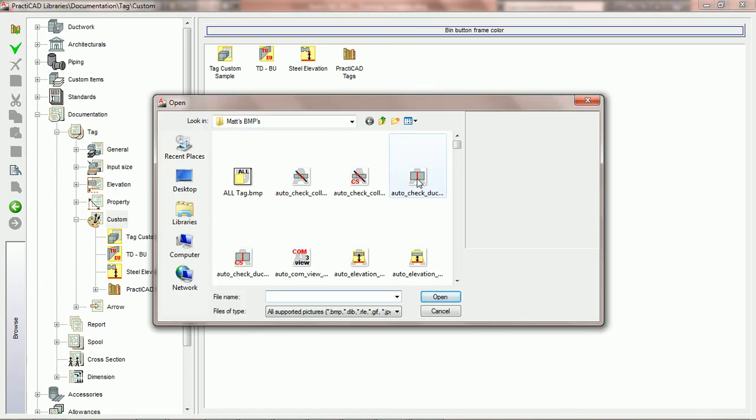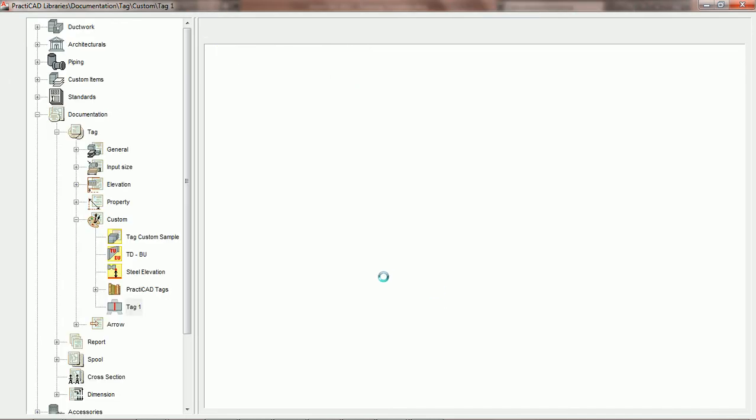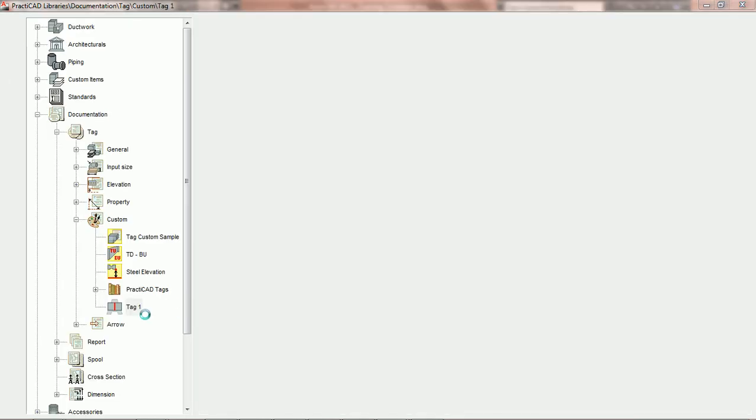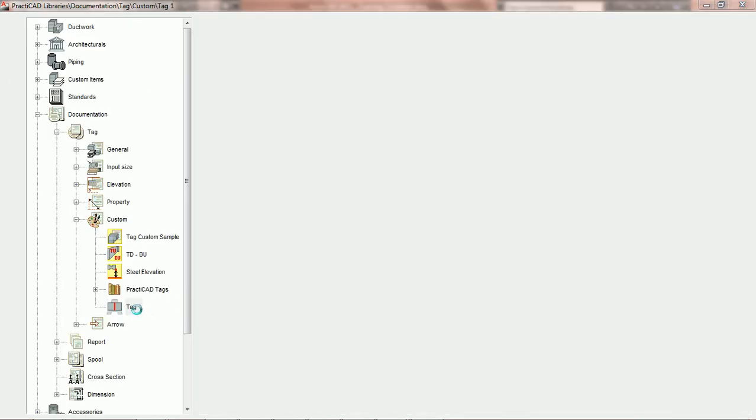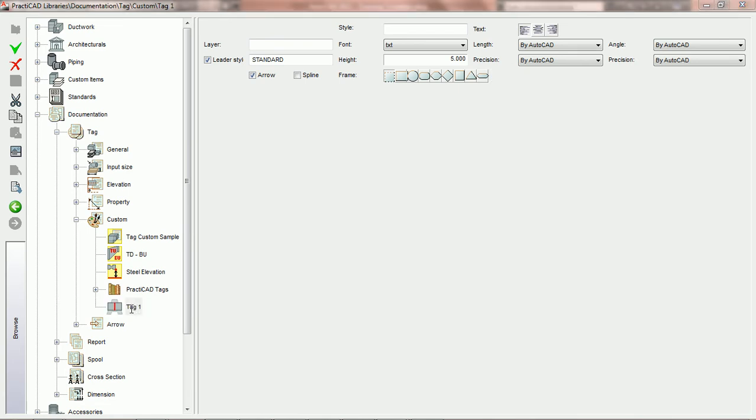We need to select a BMP image for the tag and press open. PractiCAD will ask us to name the tag. We'll call it PCADAD, hit enter, and the name is accepted.